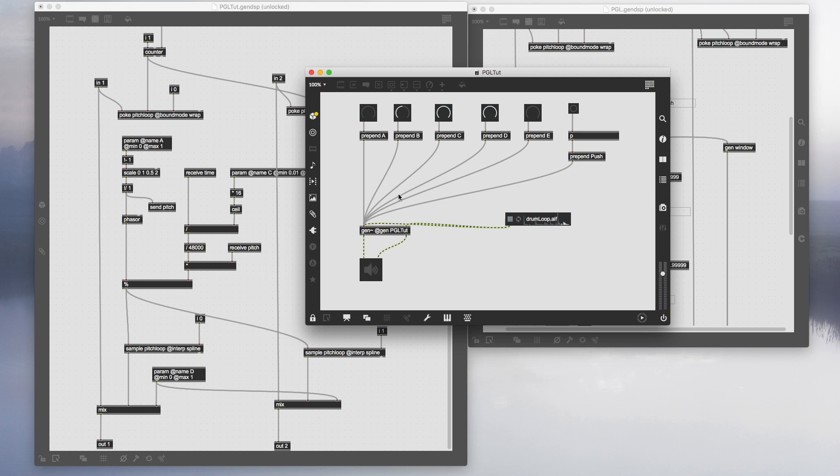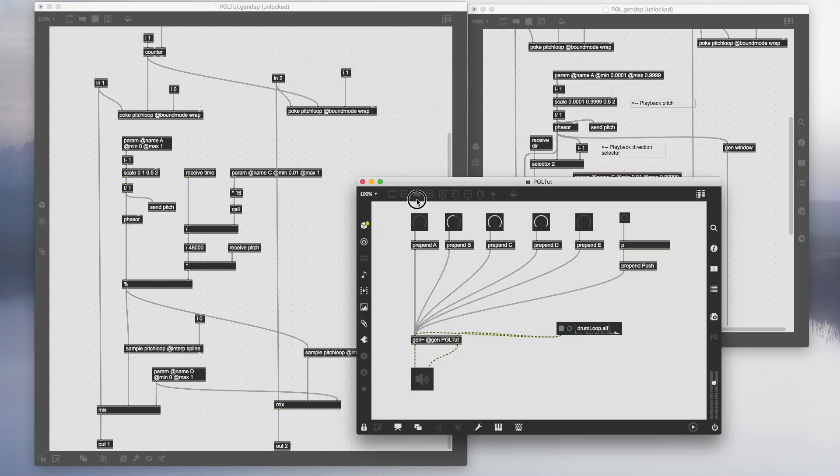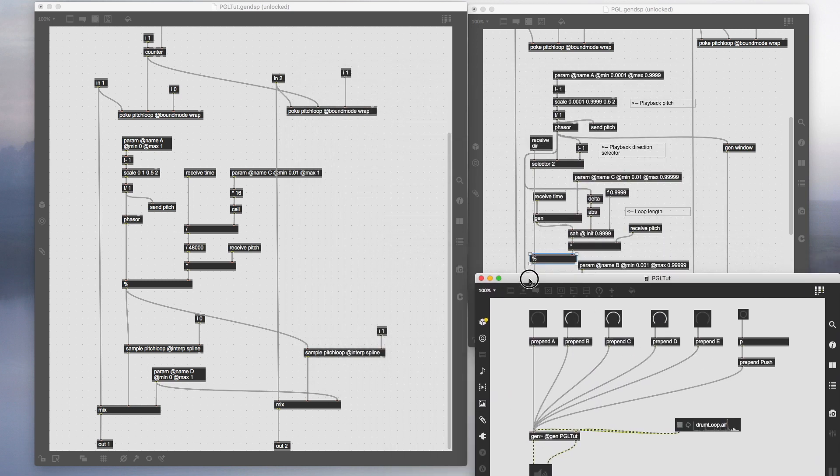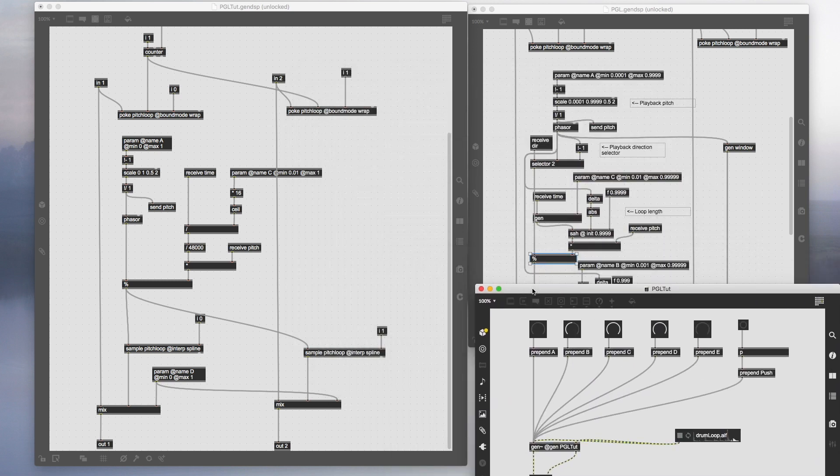So now you can hear the pitch is independent from the loop length. Before we wrap this up, we're going to add just one more little thing, and that's just to basically up the quality of the grain looping, and it's called windowing.